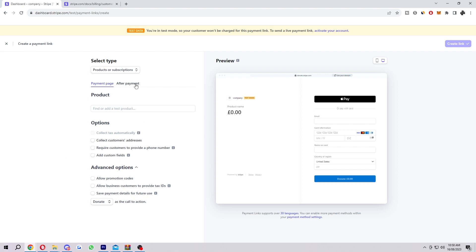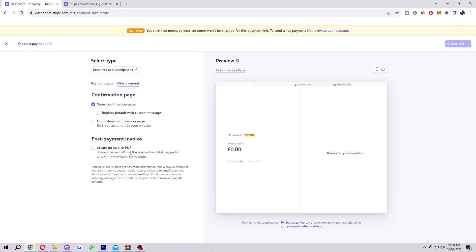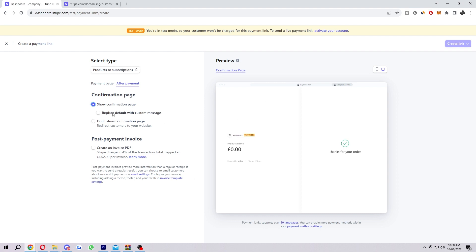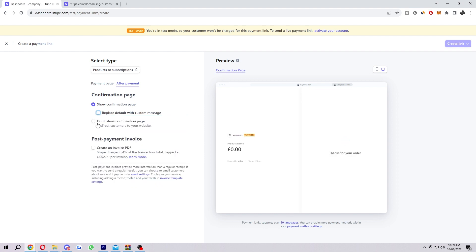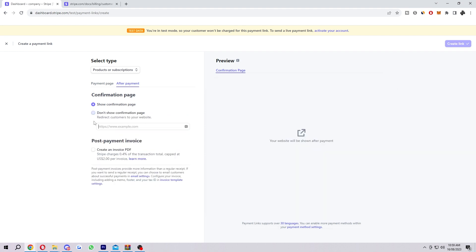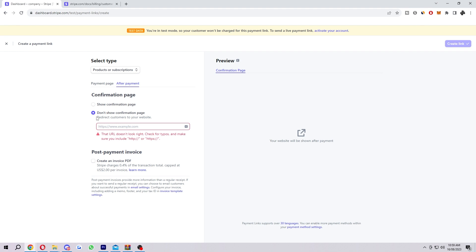There is also the after payment up here. If we click on this, we can change a few more things such as our confirmation page. It's given us a few examples here. We can choose to have this option on or off. By default, it will be set on, so it will look something like this after they buy something. It will come up saying thanks for your order. This is a nice little touch when people buy stuff, just to show them you're thankful for their purchase. However, you can actually replace this with a custom message if you would prefer. You can do this and type in what you want. Or if you don't want it at all, you can click don't show confirmation page and it will redirect customers back to your website. You can choose that if you would like.